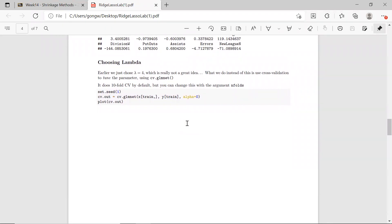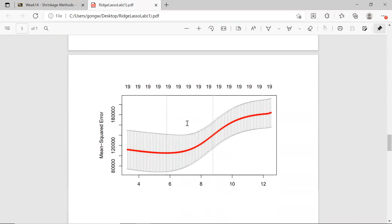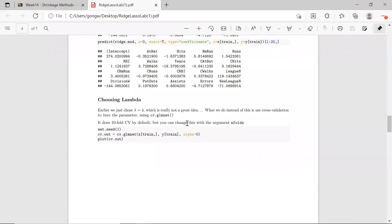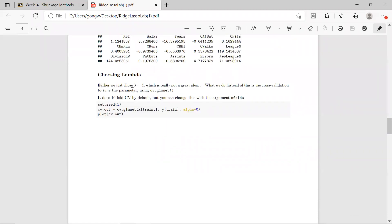How do we choose our lambda? Previously we just picked a random number — lambda equal to 4 — which is not a good idea. What we will do is use cross-validation to tune the parameter, so we choose the best lambda that gives the best model. Fortunately, we have the cv.glmnet function to do k-fold cross-validation for us automatically — you do not need to do it on your own.